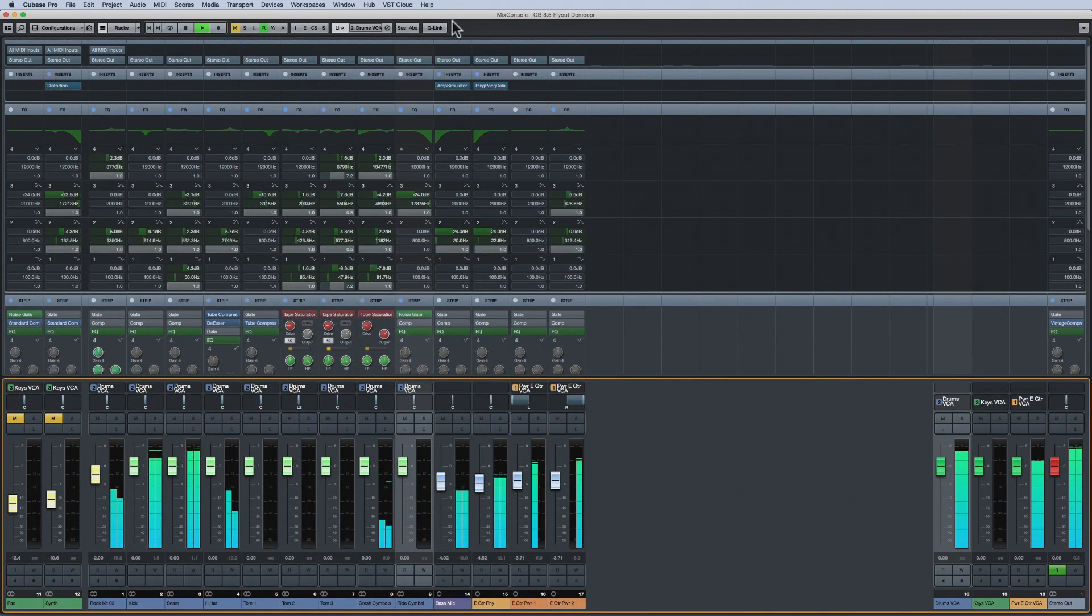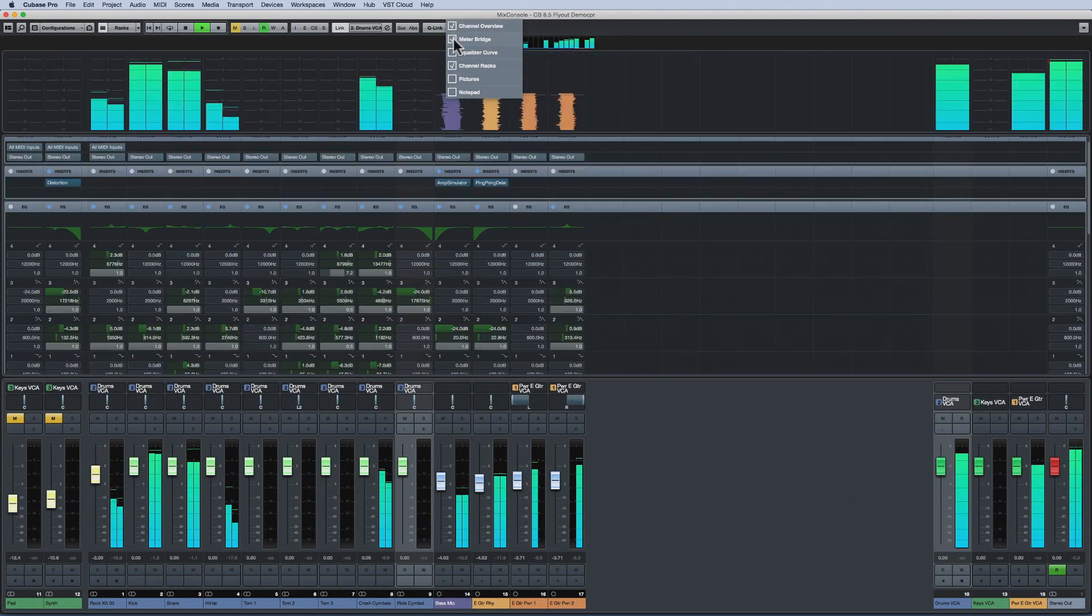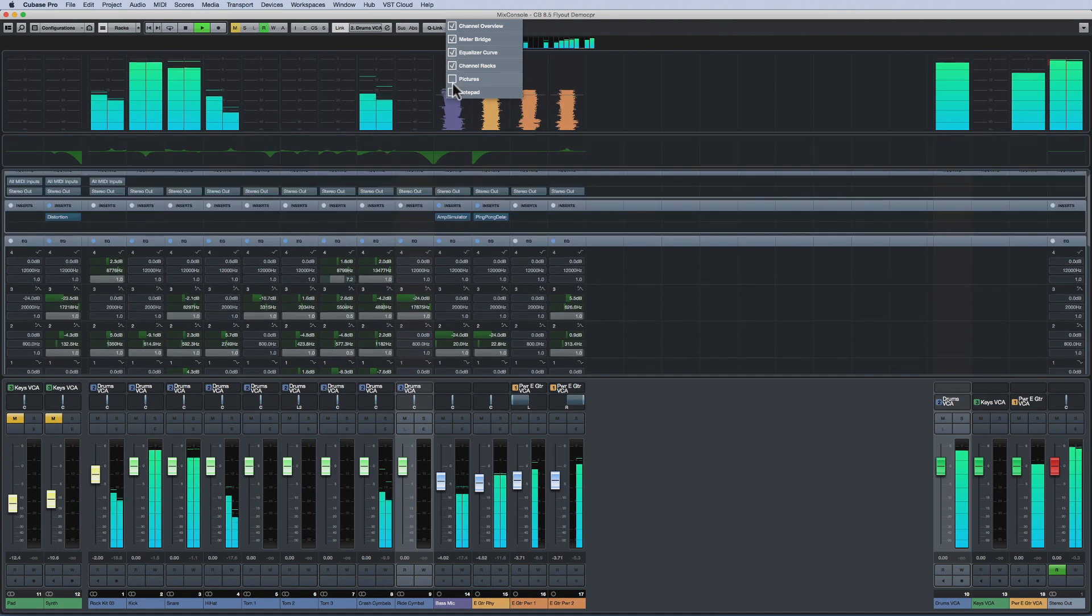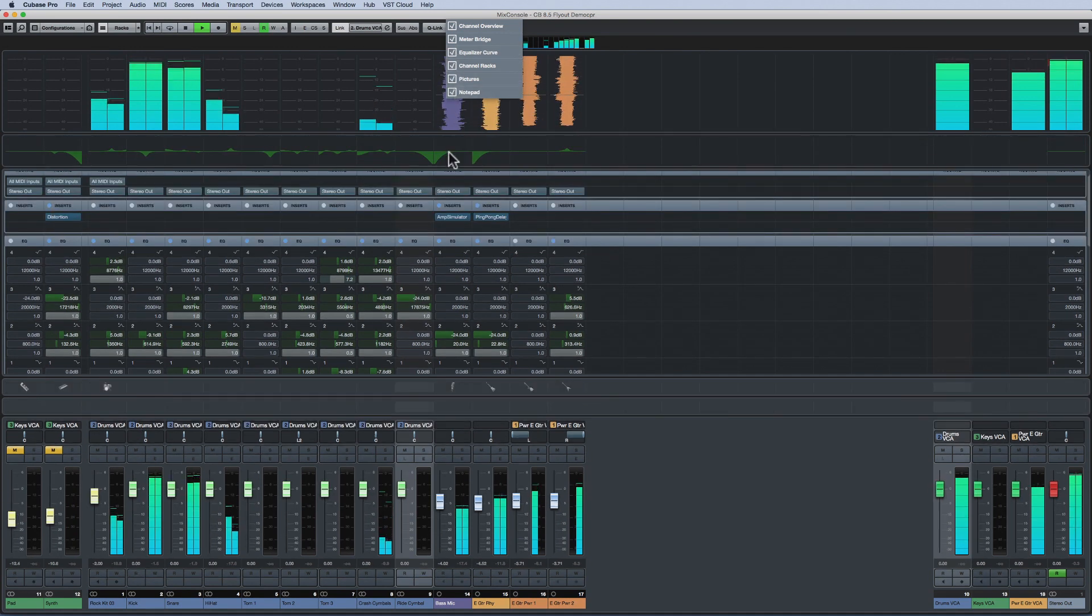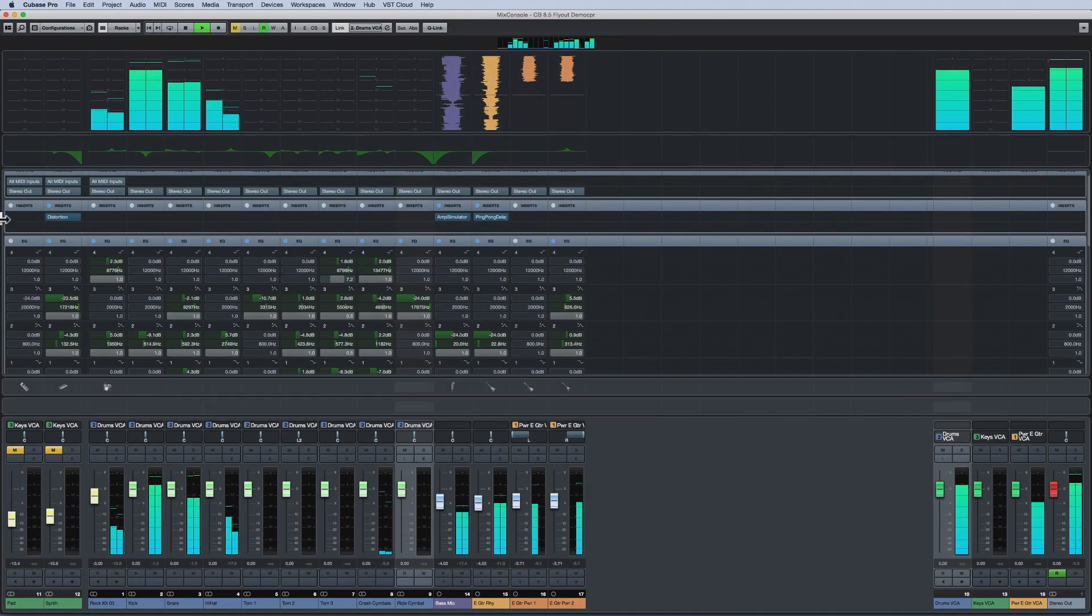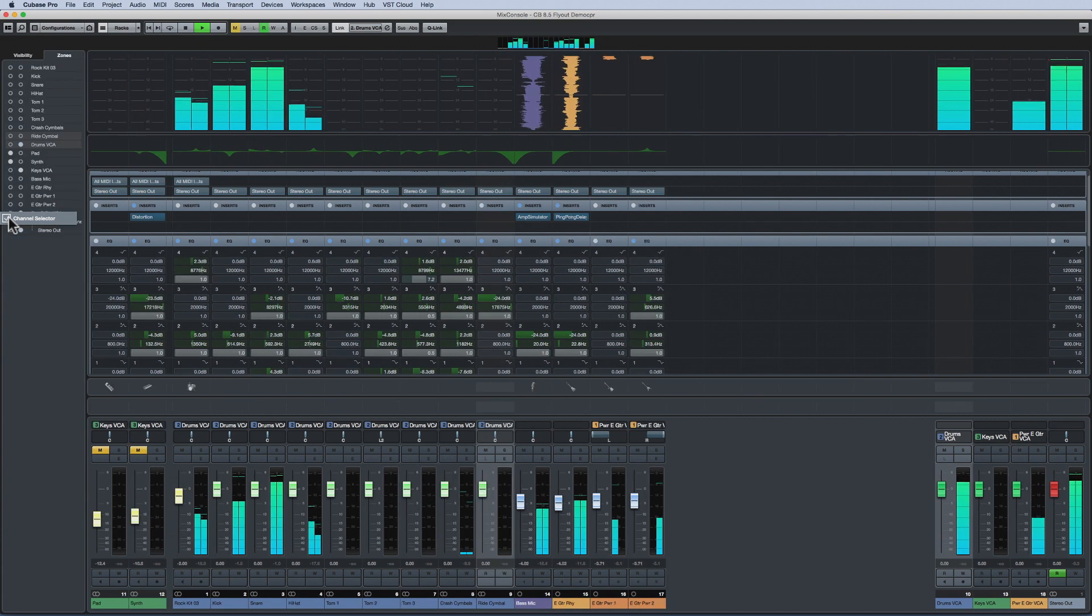And edge zones are available in the Mix Console as well. This gives you quick access to what you need, when and where you need it.